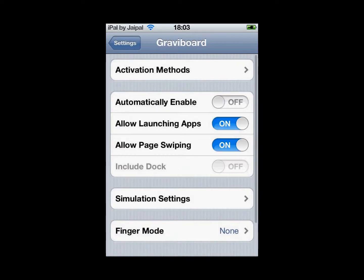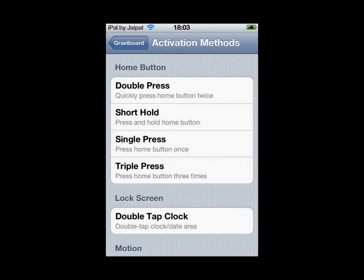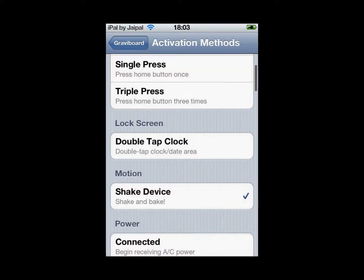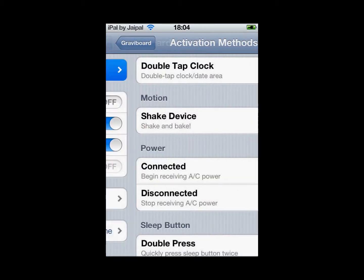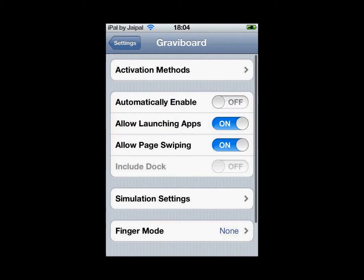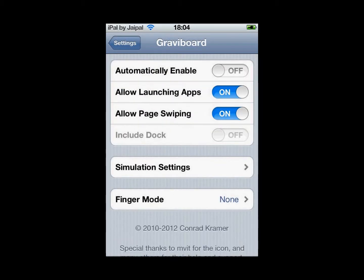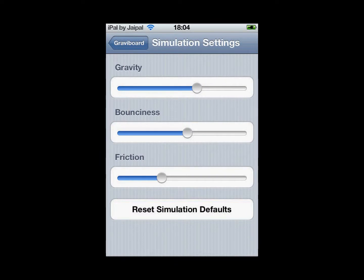Click on it and you can change how you activate it. I have mine set to activate by shaking the device. You can also change the simulation settings to adjust the gravity and other effects.